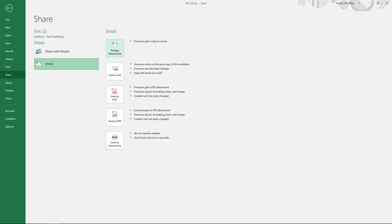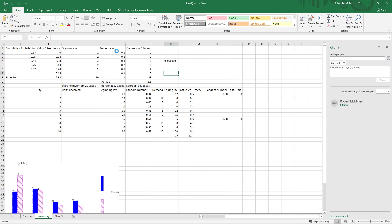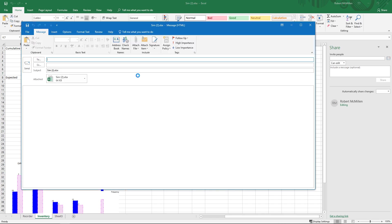Let's go ahead and choose to send as an attachment. So it automatically connects to my Outlook. Now, if you don't have Outlook as your email client, it will connect to whatever email client is set as your default, but you will have to be logged into your email client.